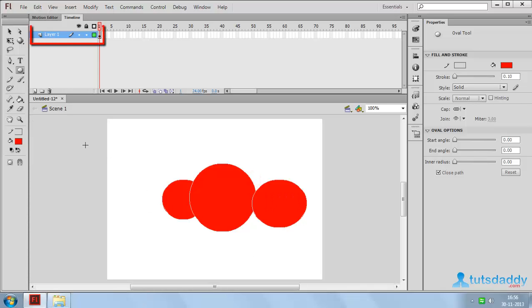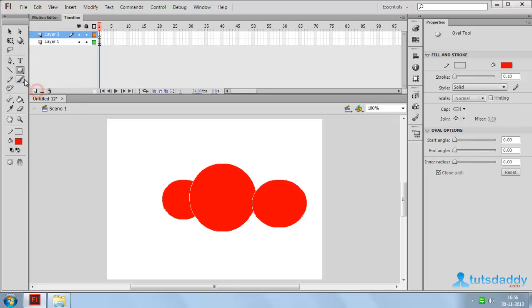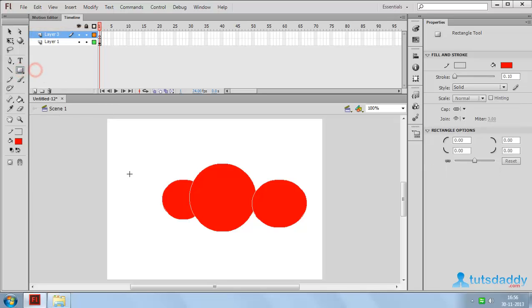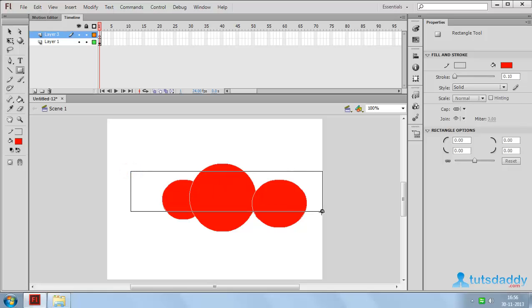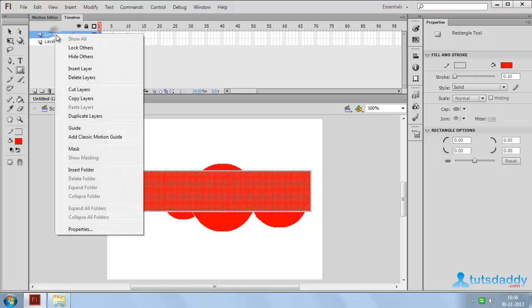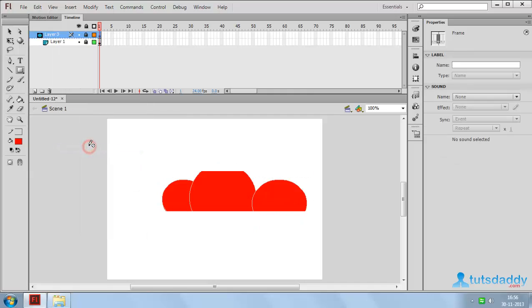Now to mask layer 1, create a new layer and draw a rectangle shape. Right click on the mask layer and select the mask option to display the first layer content in the second layer shape.